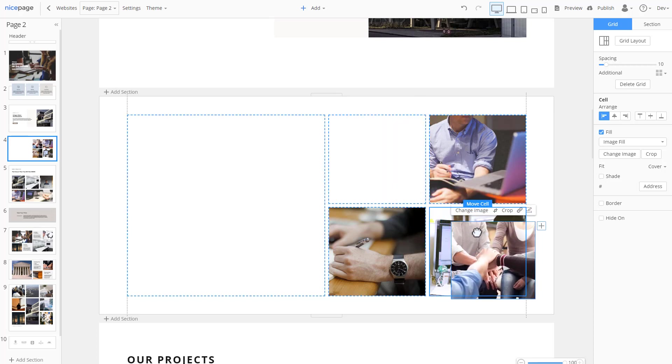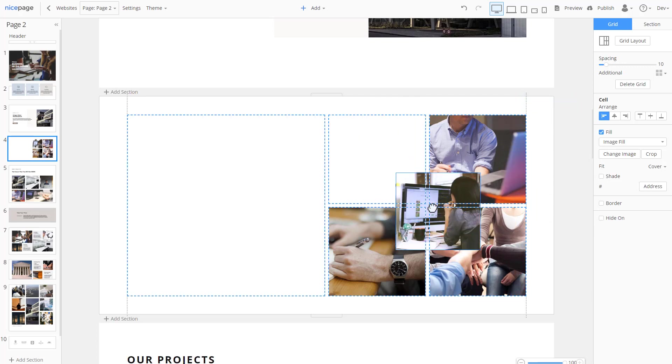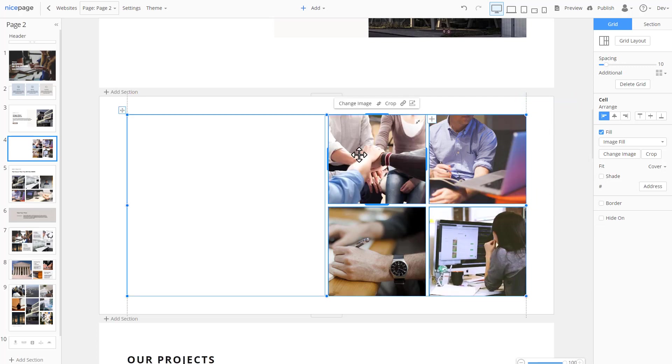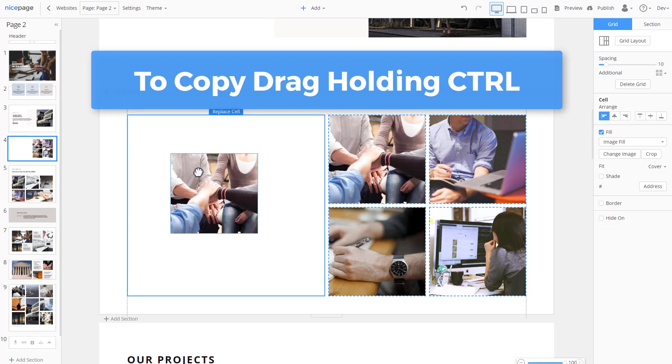The destinations, a cell, a container or a section, are highlighted with the borders. Also, there is a tip above the destination cell. Copy the cell by dragging while holding the control key.